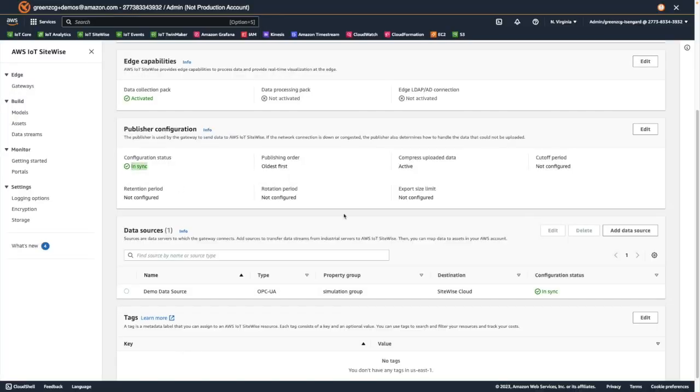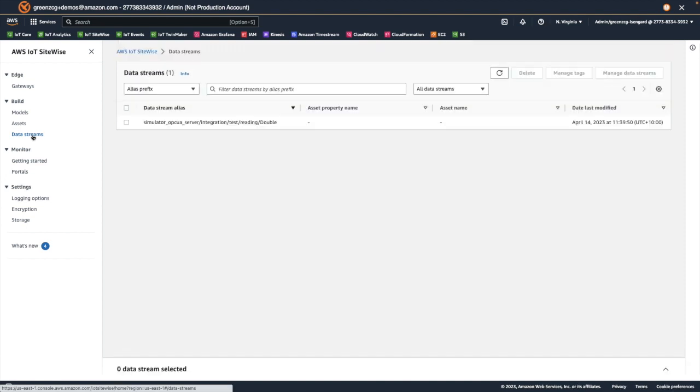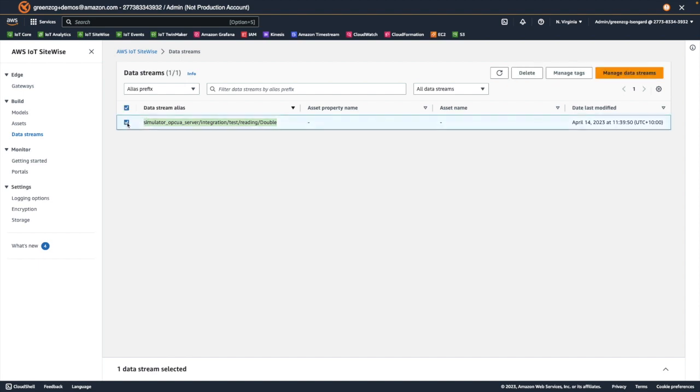Now that the data source and publisher are active, we can check in the data streams page to see if the data has actually been received by SiteWise. And we can see here that SiteWise has received at least one data point for this tag.